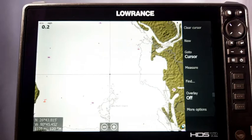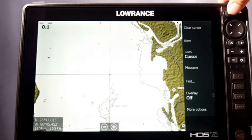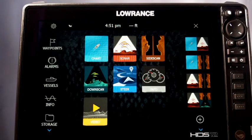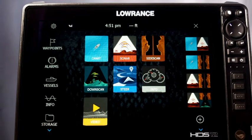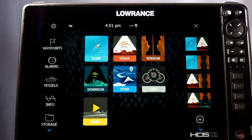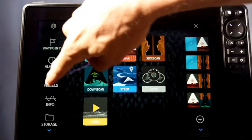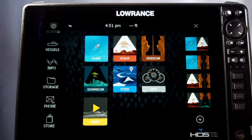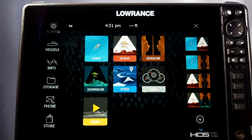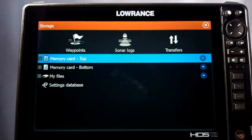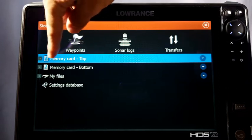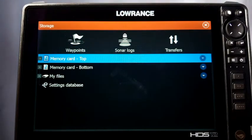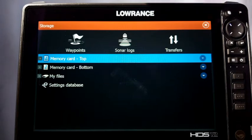To get started, from whatever screen you're on, press your Pages button right here. As long as you're running the new Lowrance software, click over here on Storage. If you have an older unit like a Gen 3 or Gen 2 Touch, instead of Storage it will say Files and you have to drag it upward to access it. With new software like 18.3 or 19.1, it's listed as Storage. Click Storage and make sure it says 'a memory card' at the top, otherwise it doesn't recognize your SD card.